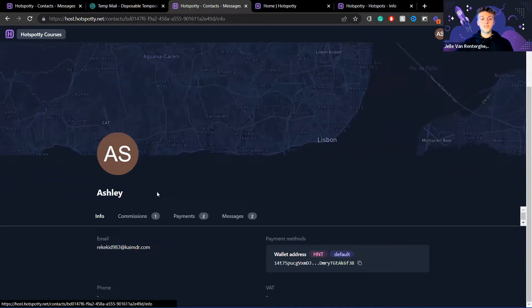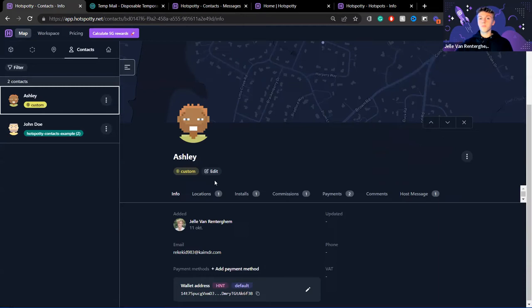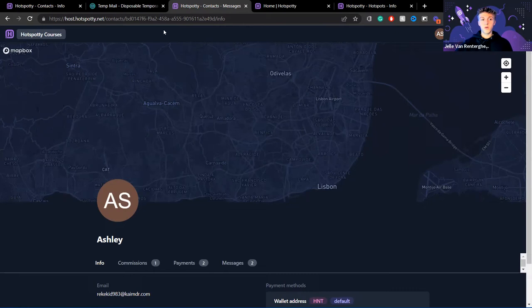Those are all the current features of the host dashboard, with more to come. One thing worth mentioning: Ashley can be added to multiple workspaces. If she's a contact in another workspace that also has the host dashboard activated, that second workspace will show up and she can click on it to switch all the information to that workspace. In every workspace with the host dashboard activated where Ashley is a contact, she can easily switch between all of them.